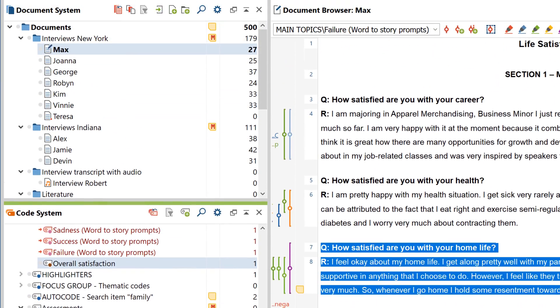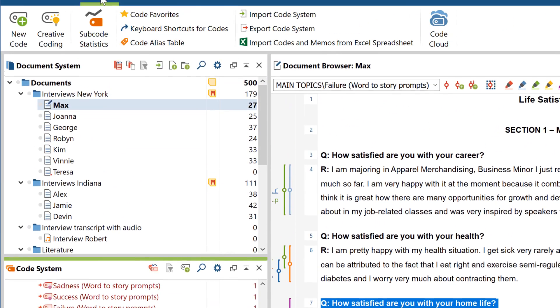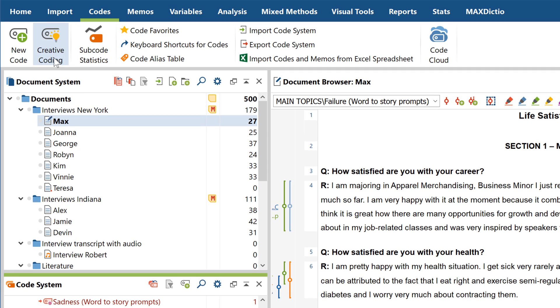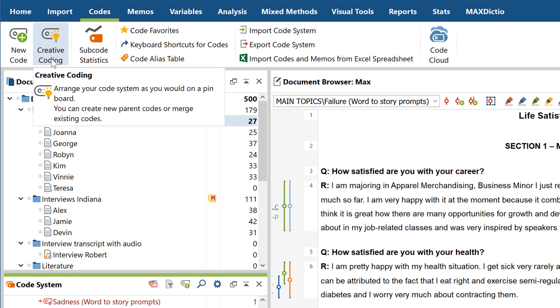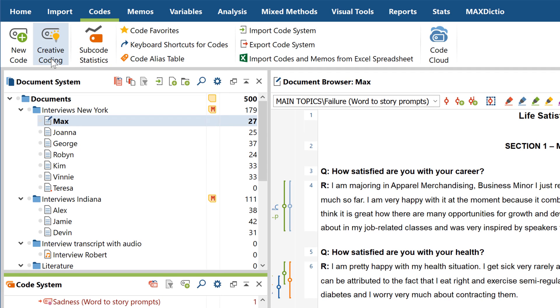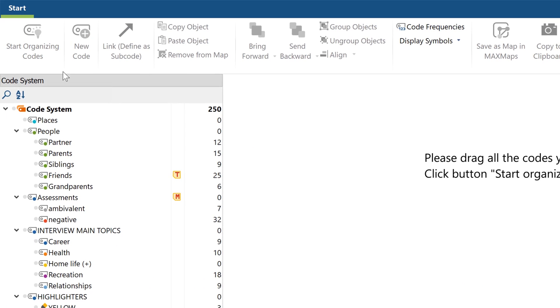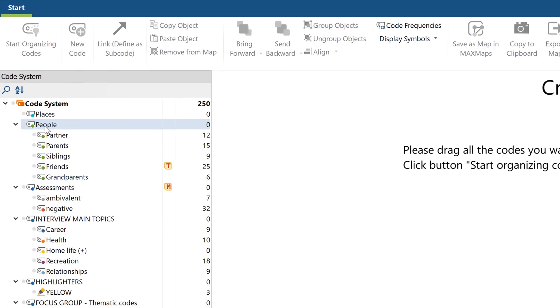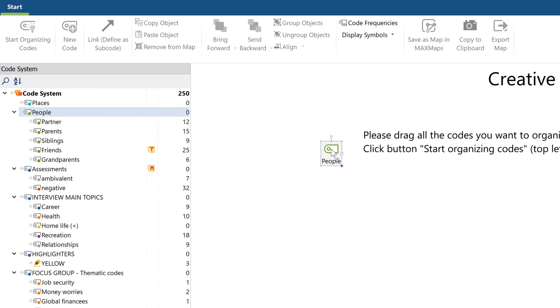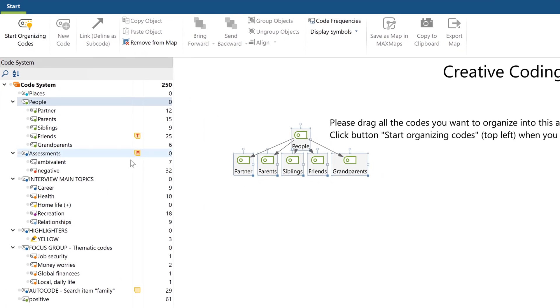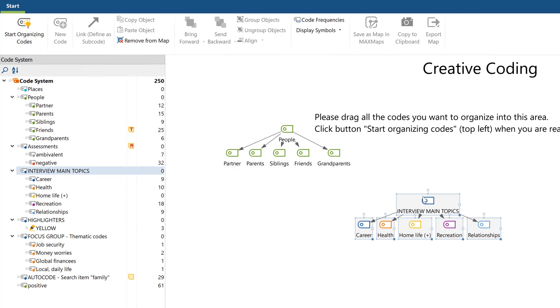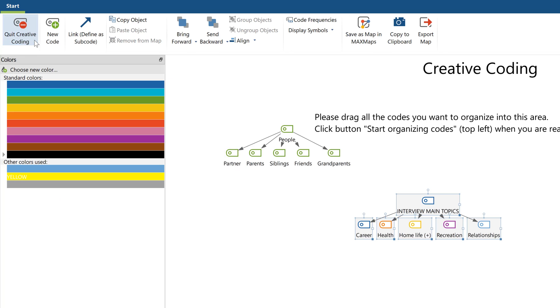MaxQDA also lets you reorganize your codes in a two-dimensional environment called Creative Coding. Using the Creative Coding function, simply drag all codes you want to categorize onto the free area on the right.